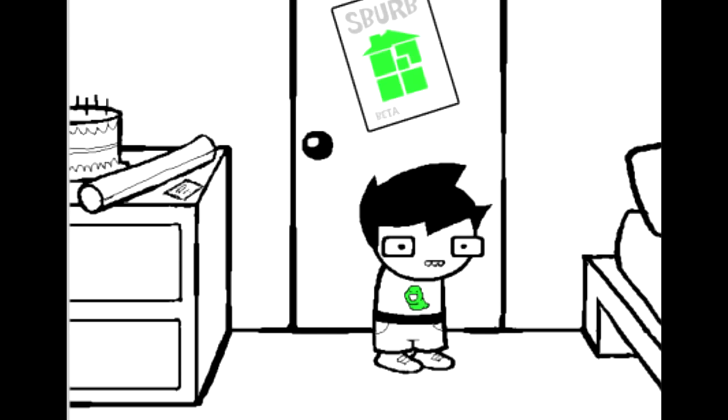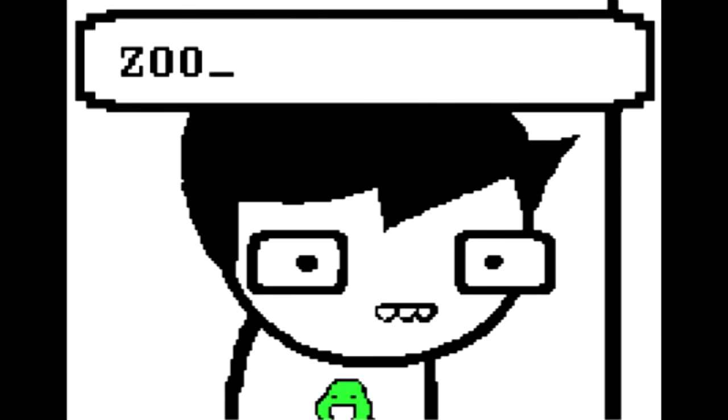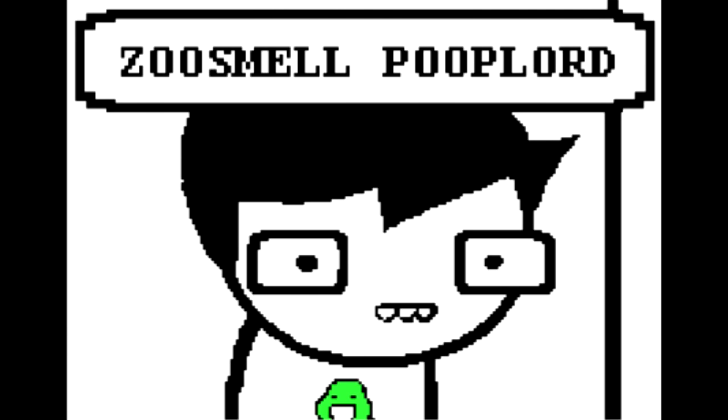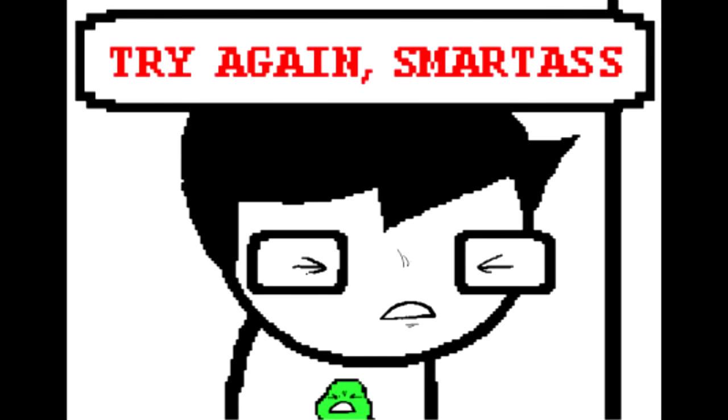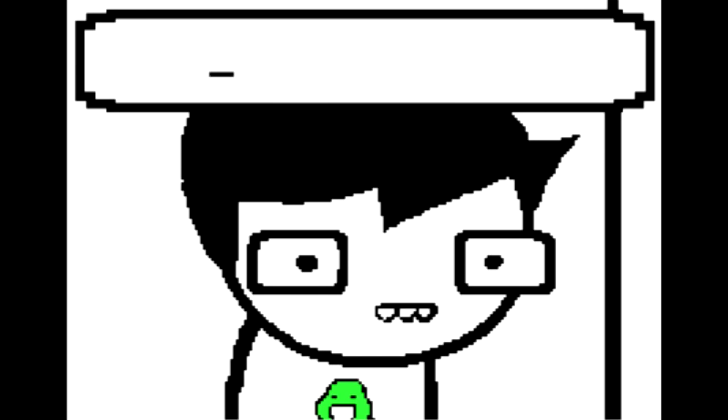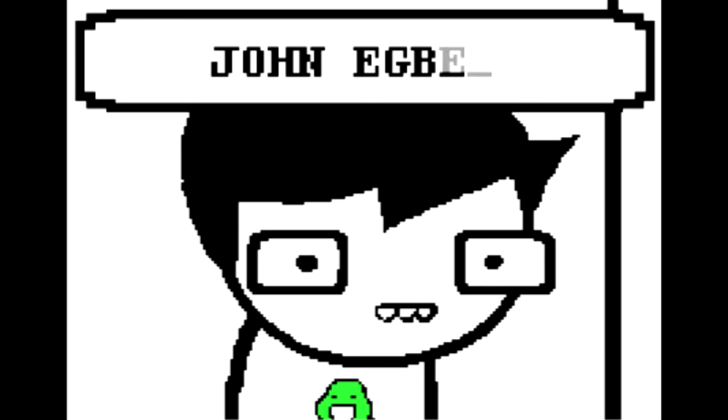You choose to enter his name. Zeus Mel Poop Lord! Try again smartass! John Egbert? Yes, let's go with that shall we? John Egbert decides to examine his room.